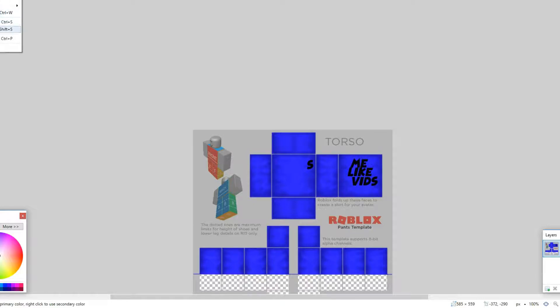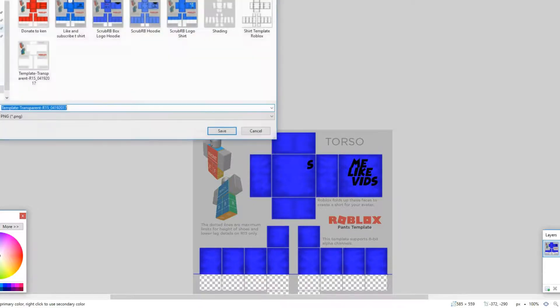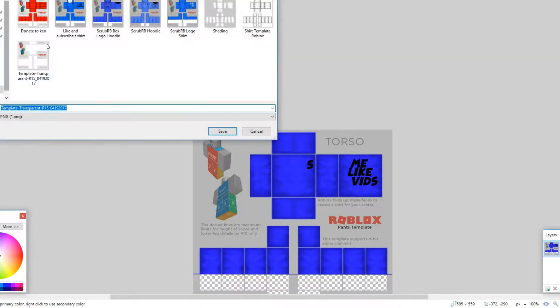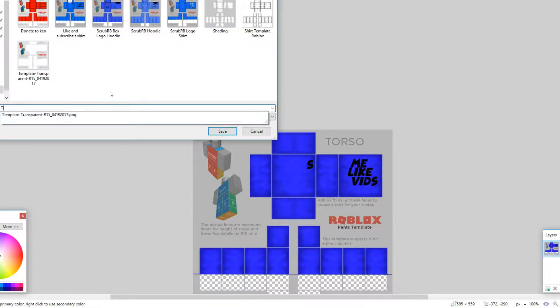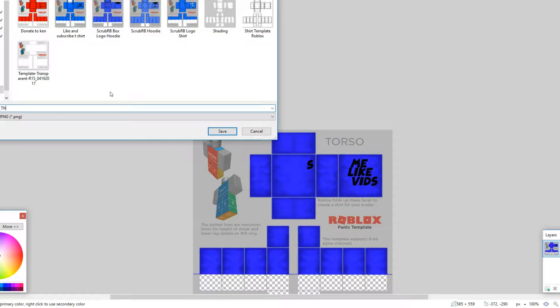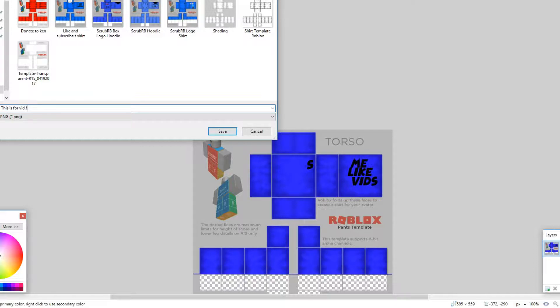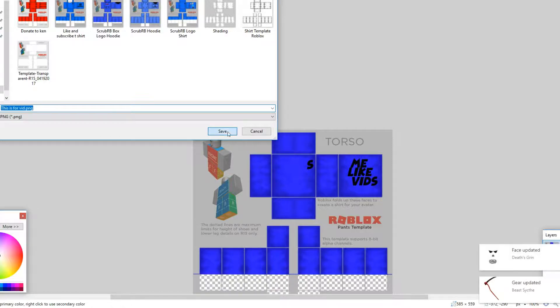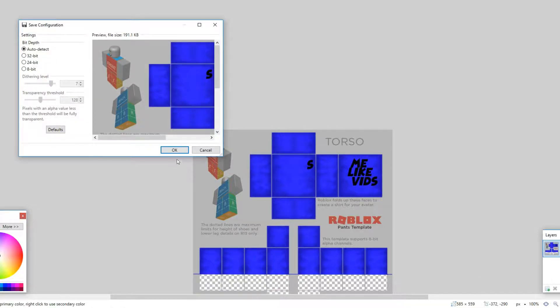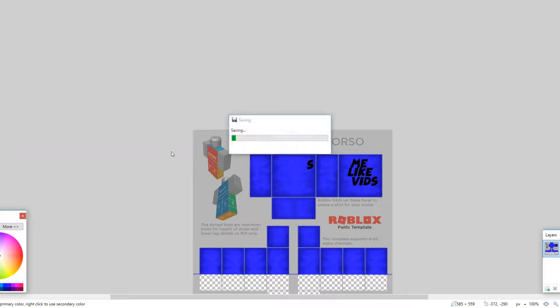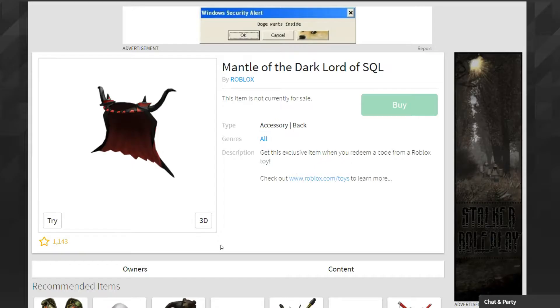And then you want to go to File, Save As, and then just save it as whatever you want. This is for vid. Then you gotta put .png - you have to type that or it won't work. Then you want to hit okay and then you can X out.